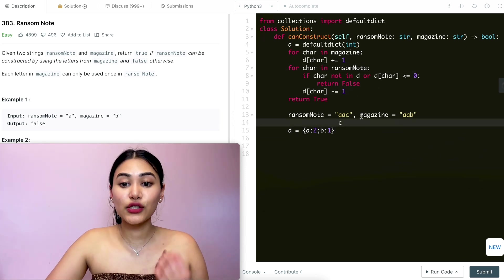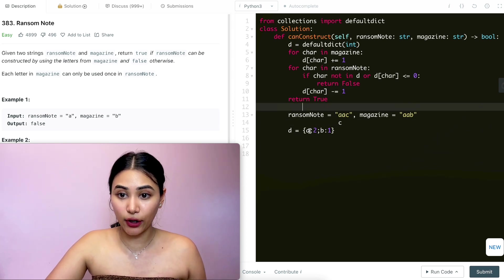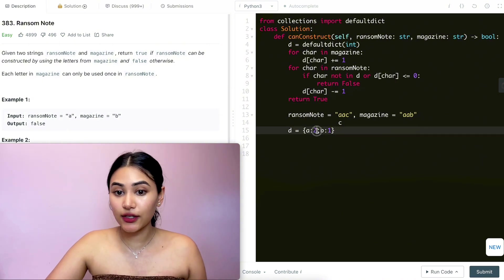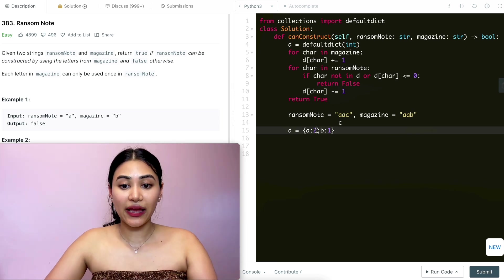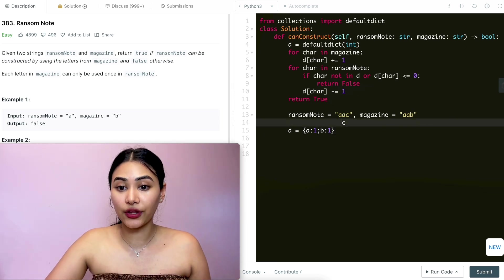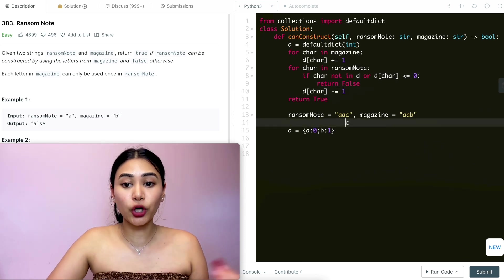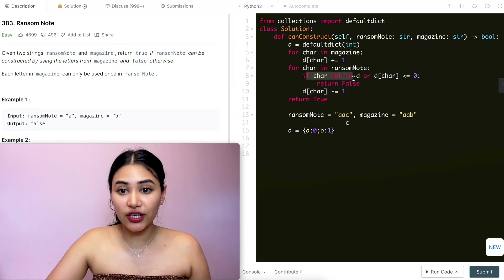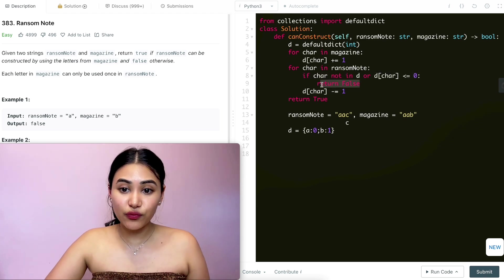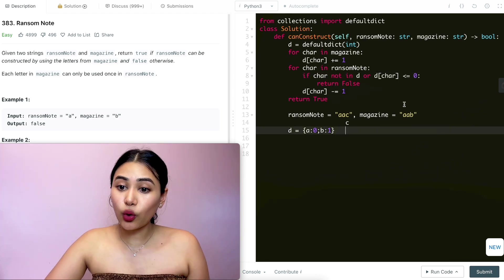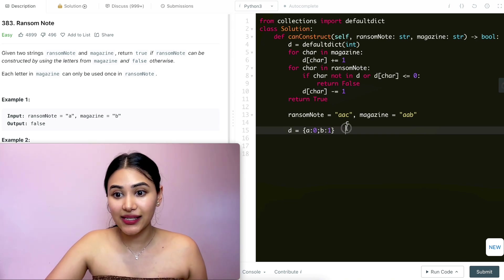Now looping through ransom note — first character 'a': it's in the dictionary and value is two, so we don't return false; we decrease to one. Next 'a': still in dictionary, not zero, decrease to zero. Next character is 'c': we check — 'c' is not in the dictionary, so this is true and we return false right away. Using the letters in magazine we can't form this ransom note.